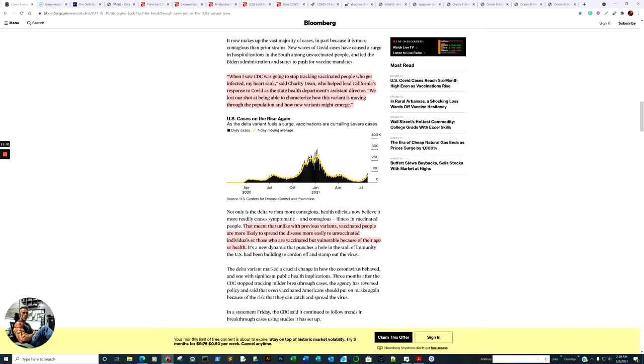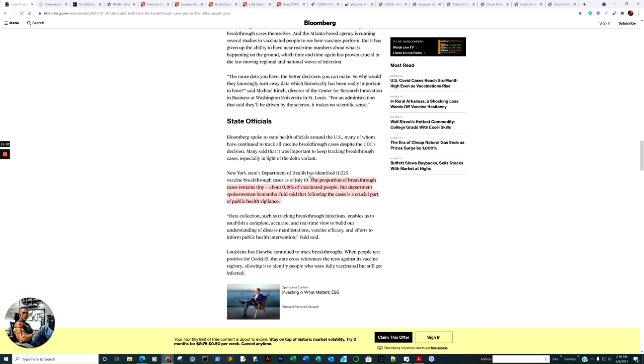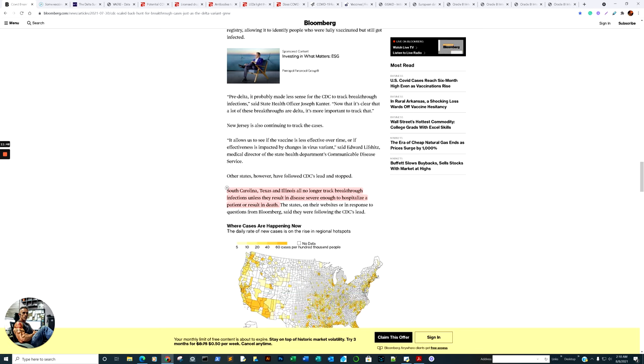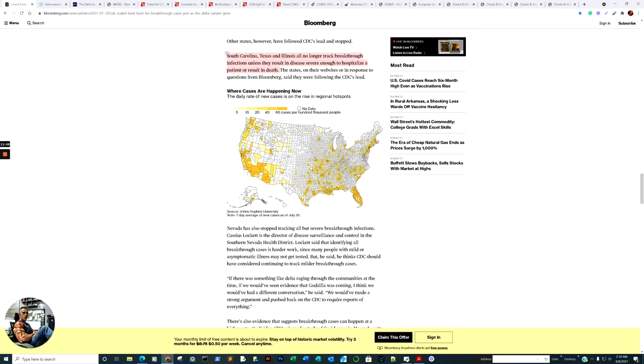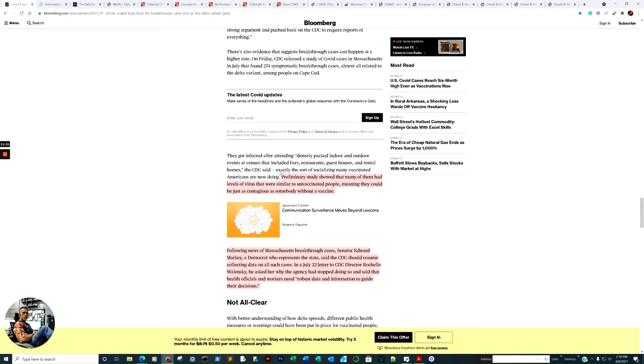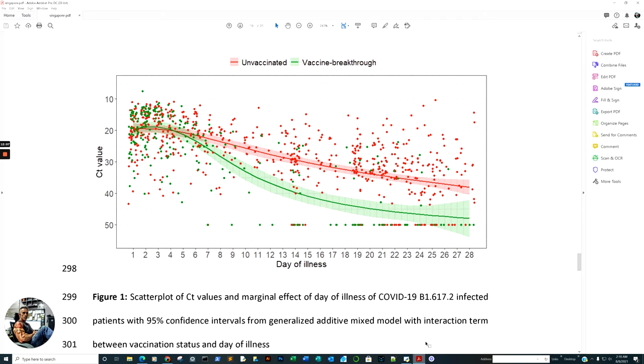That meant that, unlike with previous variants, vaccinated people are more likely to spread the disease more easily to unvaccinated individuals who are vaccinated but vulnerable because of their age or health. The proportion of breakthrough cases remains tiny, they claim.